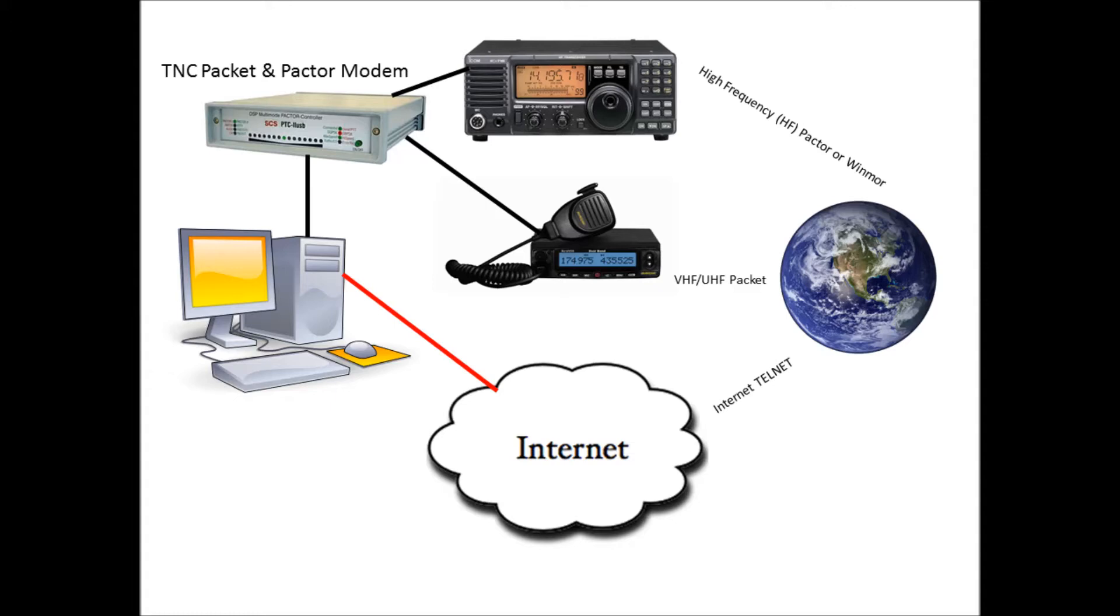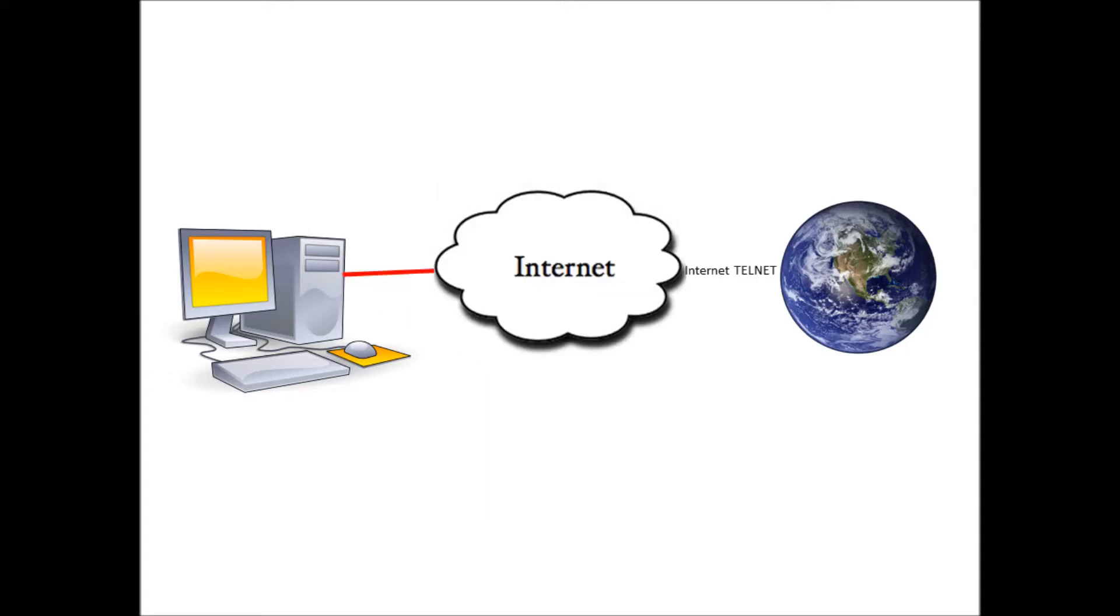But not everybody can afford all this stuff when you're building your station, as it takes a lot of money to get to this point. You can use this program now with just the internet telnet feature, and this is what I recommend. Download this program, get registered in the system, have the program up and running, get familiar with the functionality, and as you add capacity to your amateur radio station you can take advantage of other features like VHF/UHF packet radio or HF Pactor radio.